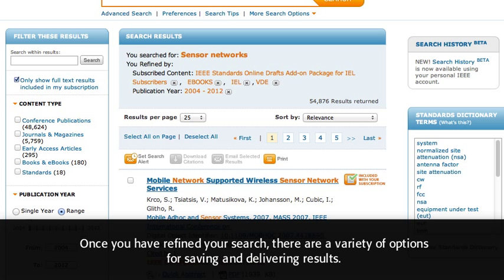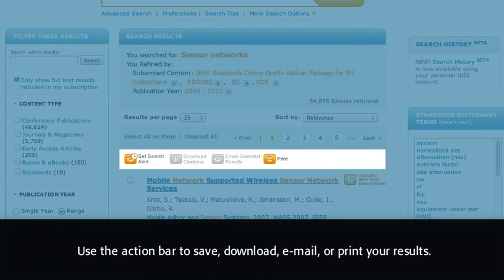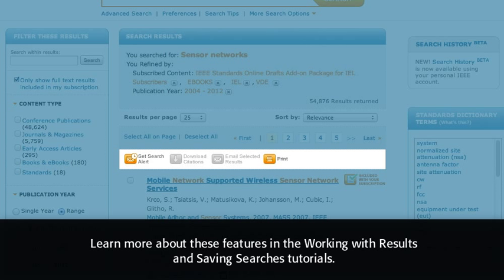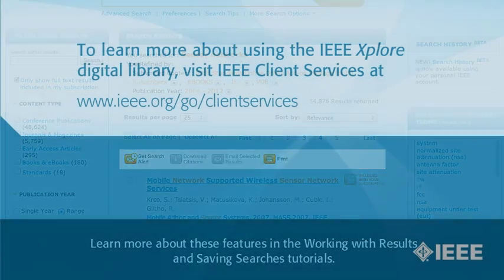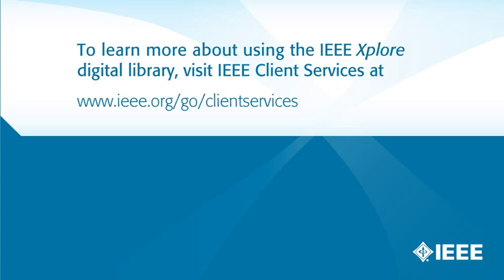Once you have refined your search, there are a variety of options for saving and delivering results. Use the action bar to save, download, email, or print your results. Learn more about these features in the Working with Results and Saving Searches tutorials. To learn more about using IEEE Explore, visit IEEE Client Services at www.ieee.org/go/clientservices.